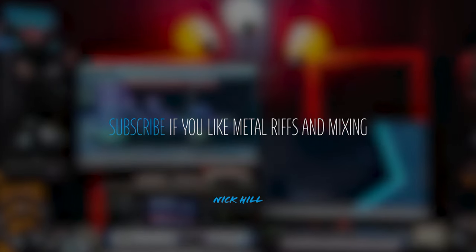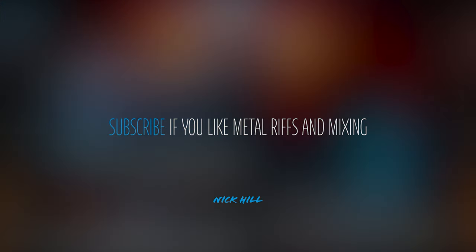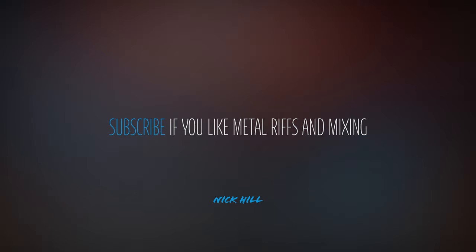If you're into guitars, metal riffage, mixing, and everything in between, hit subscribe and follow along.